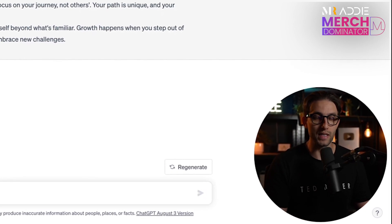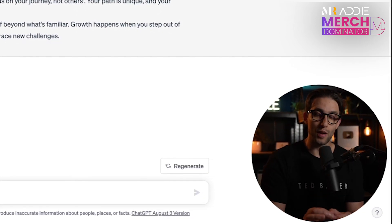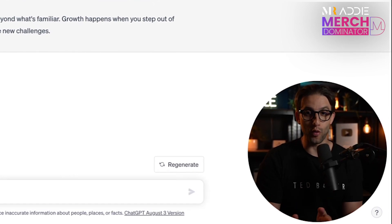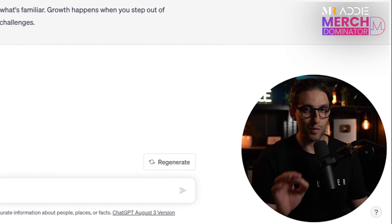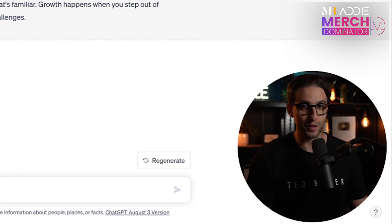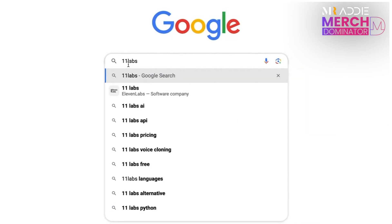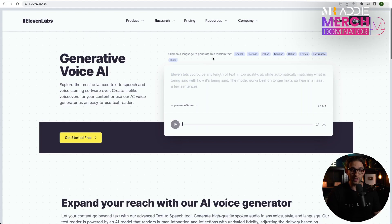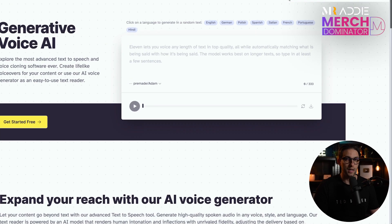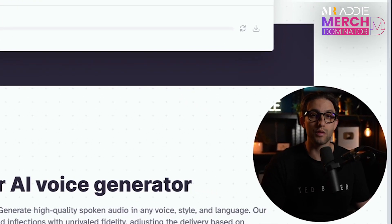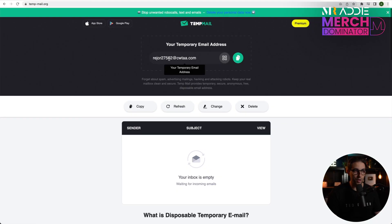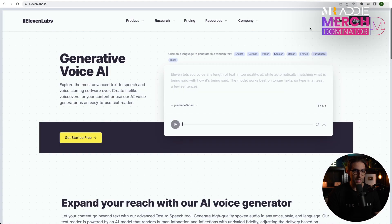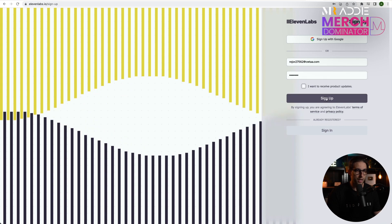Now the next step is we need to go to a software that will turn this script into a voice — particularly that robot voice called Adam that is going viral. We need to go to ElevenLabs. Once you're in, you're going to need to create an account. If you don't have money to create an account, I'll show you how to create one with a temporary email. Go to temp mail, get your email created, copy it, go back to ElevenLabs, click on sign up, paste your email, create a password, and click on sign up.